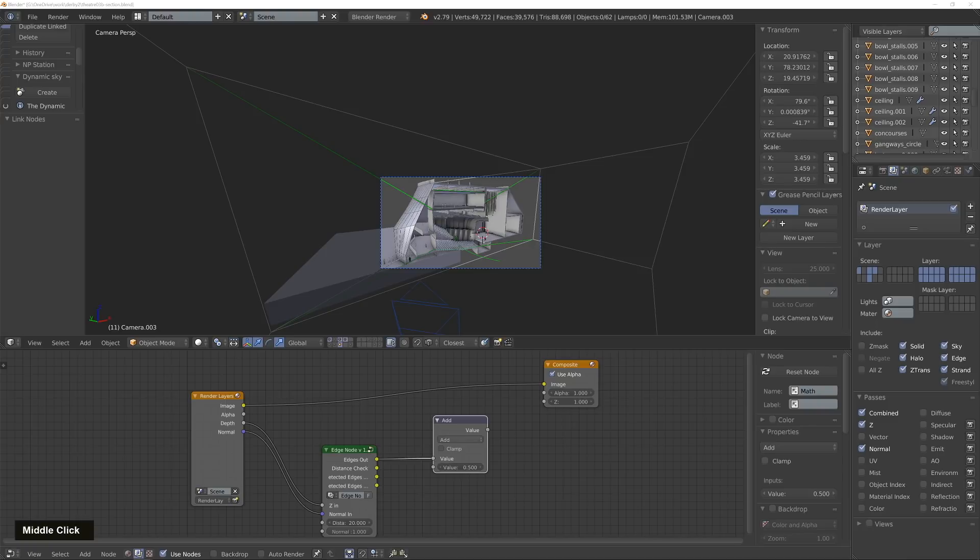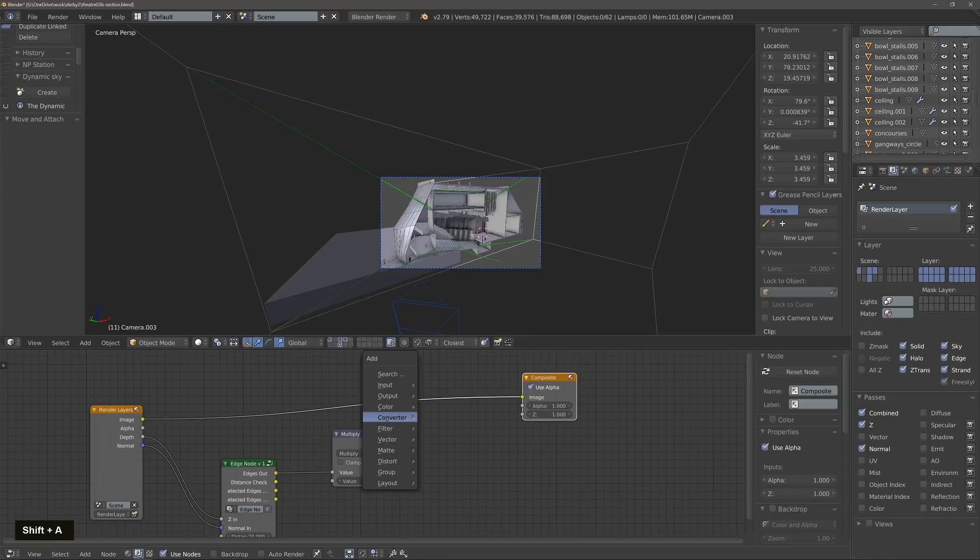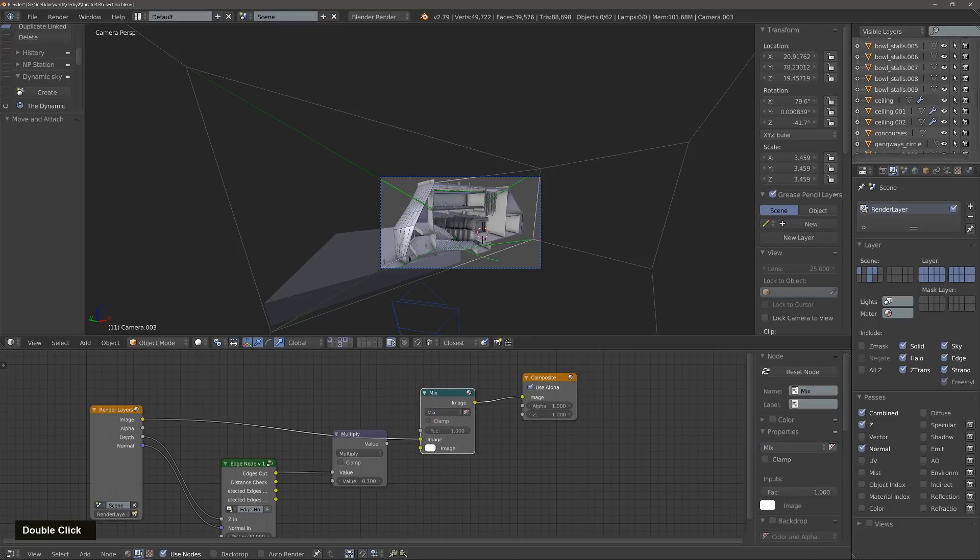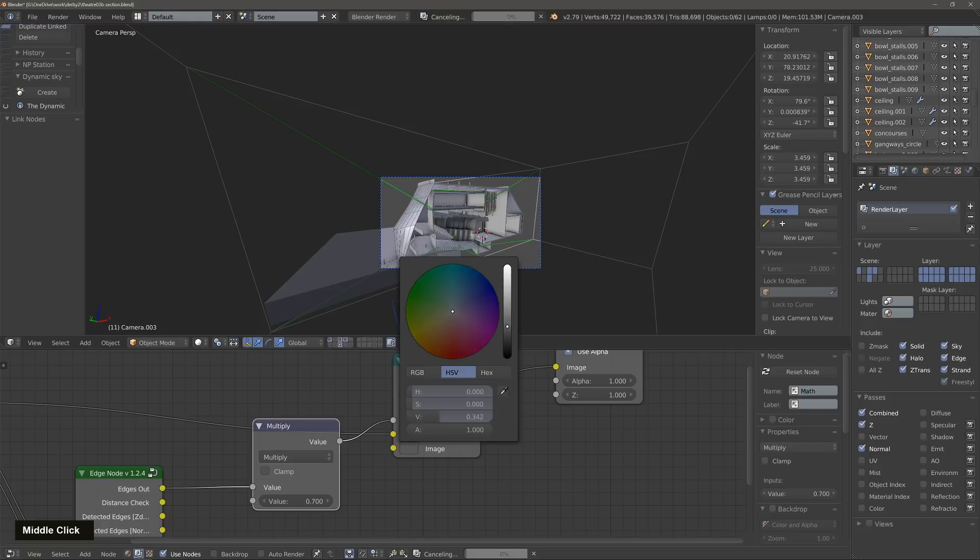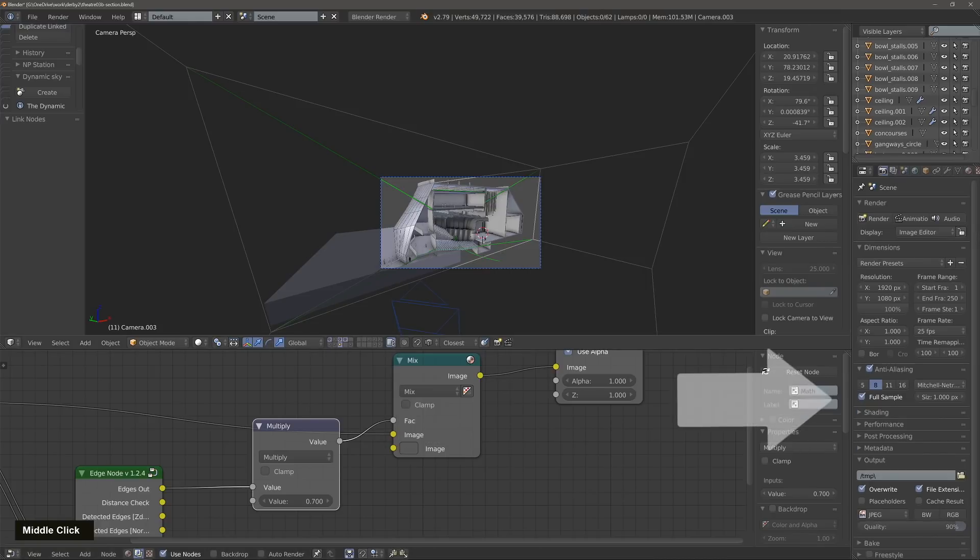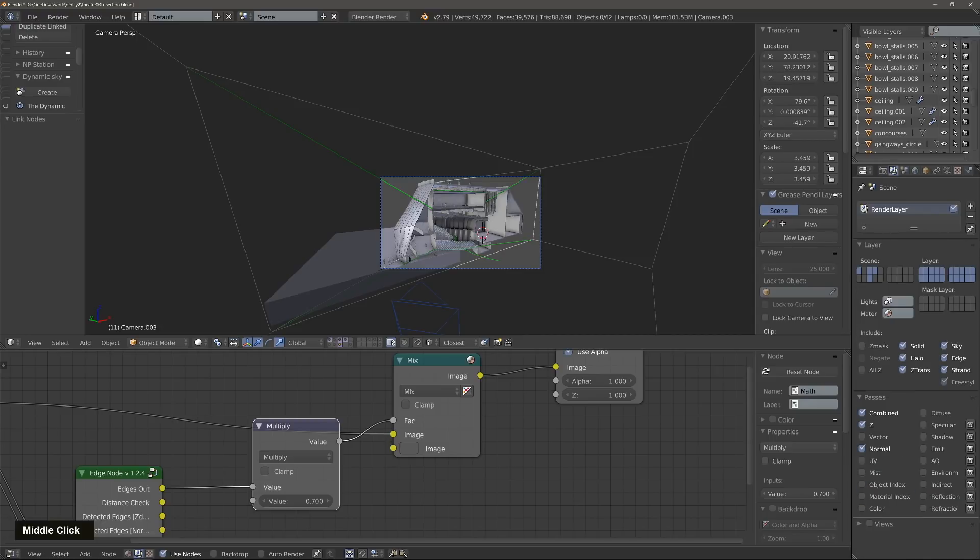We use the Edge Node. There's some settings in there that can be adjusted, but we overlay it with multiply with a specific color and we use the Edge Node as a factor to start to display some of those lines. Also, as part of the setup, enable full sampling in your render settings.